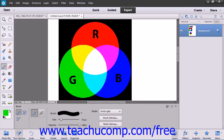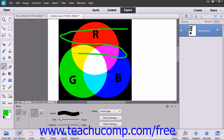The Vivid Light mode burns or dodges the color depending on the blend color. If the blend color is lighter than 50% gray it will lighten the contrast; if not, it will darken it.